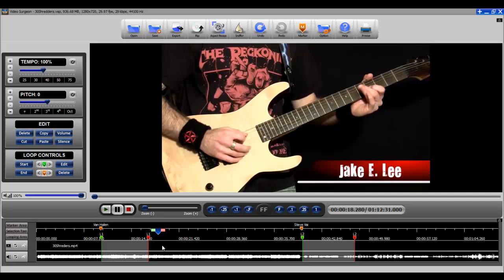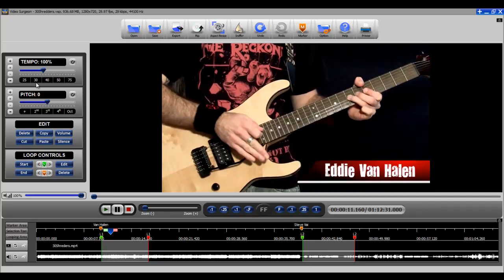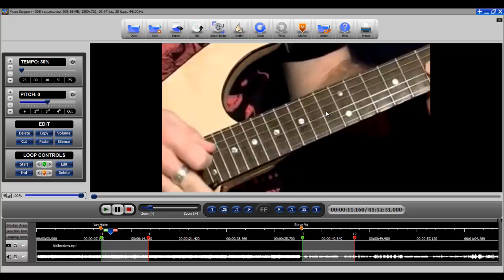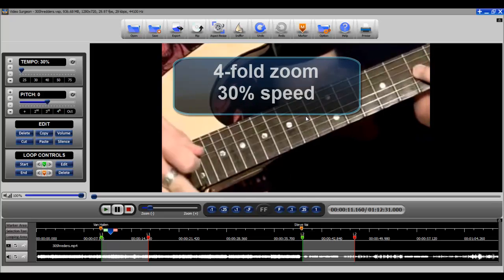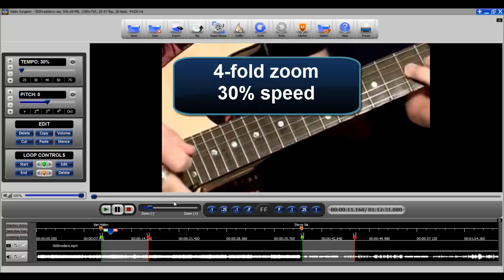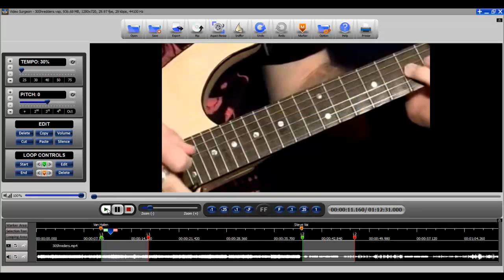So the next thing that I did then, is I went back to this loop area. I slowed it down to 30% and then I also zoomed in. So there is a two-fold zoom. There is a four-fold zoom and I used a four-fold zoom here. Now let's just play a piece of this back again so you can see as well as listen to it.